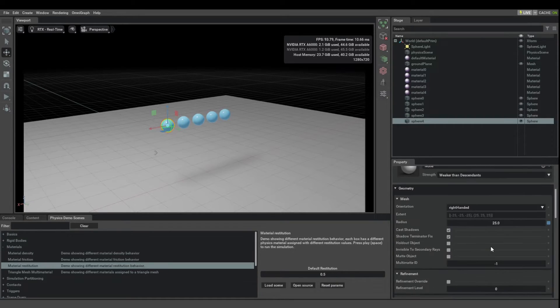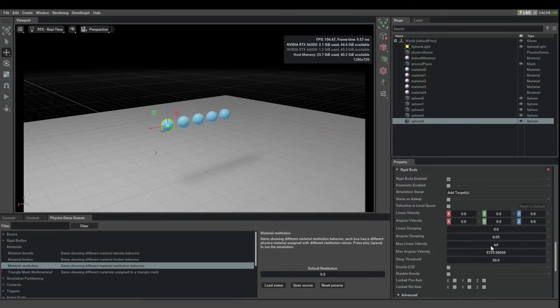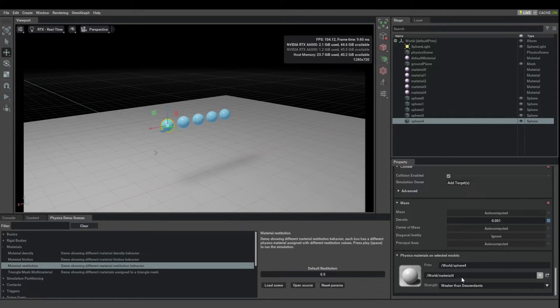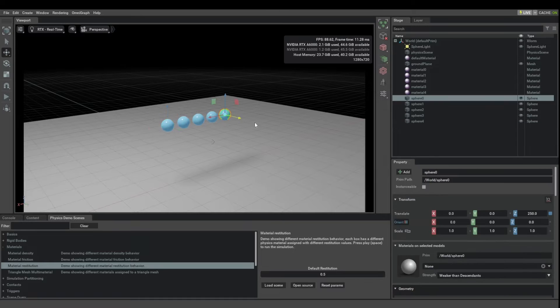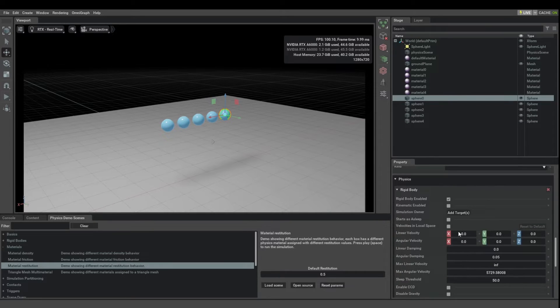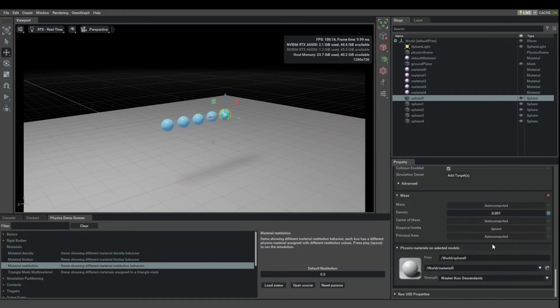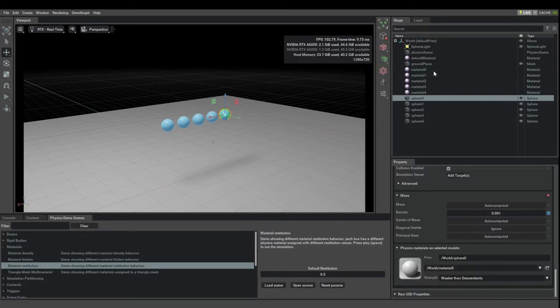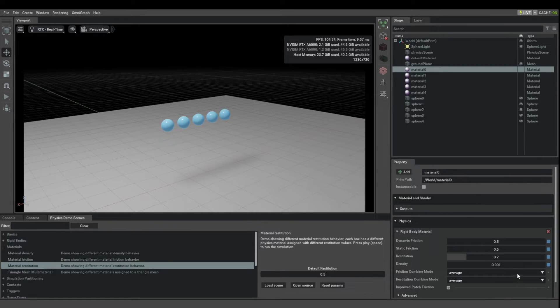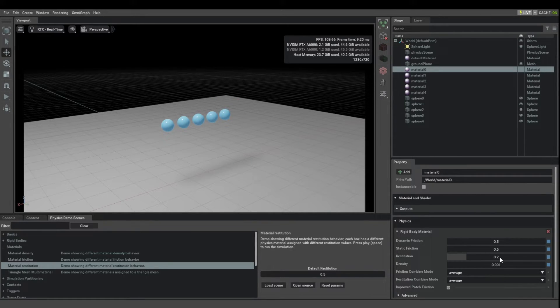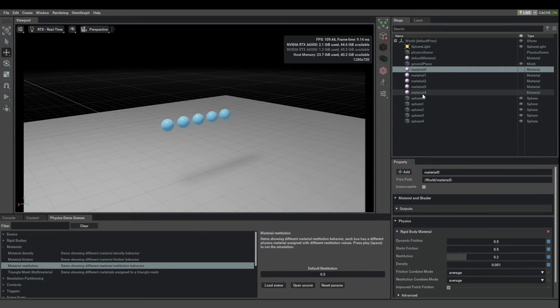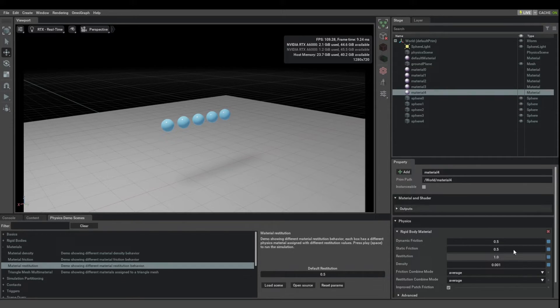Let's look here, it has the material number 4 assigned while the non-bouncy ball has material 0 assigned. So let's see, material 0 has a restitution of 0.2 and we would expect the more bouncy ball, I think it was 4,